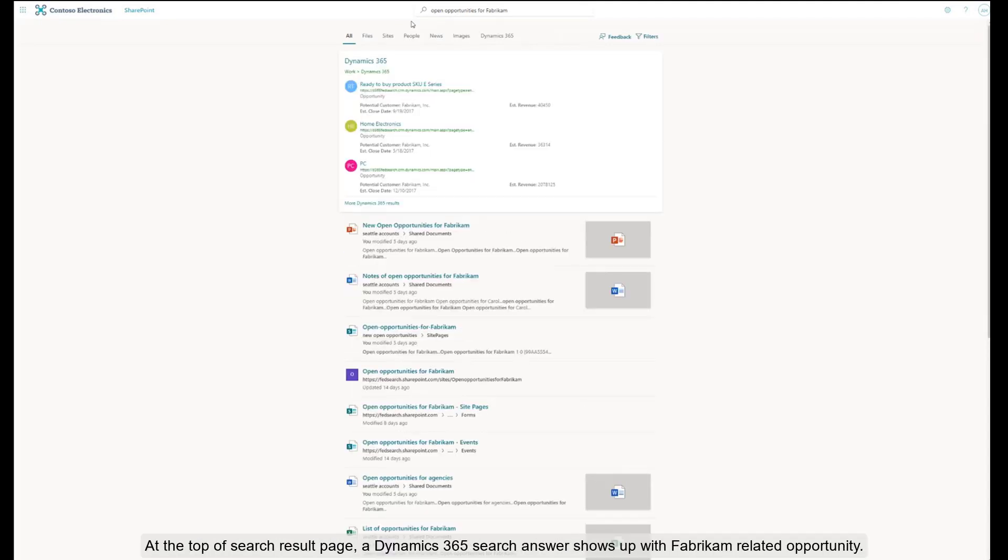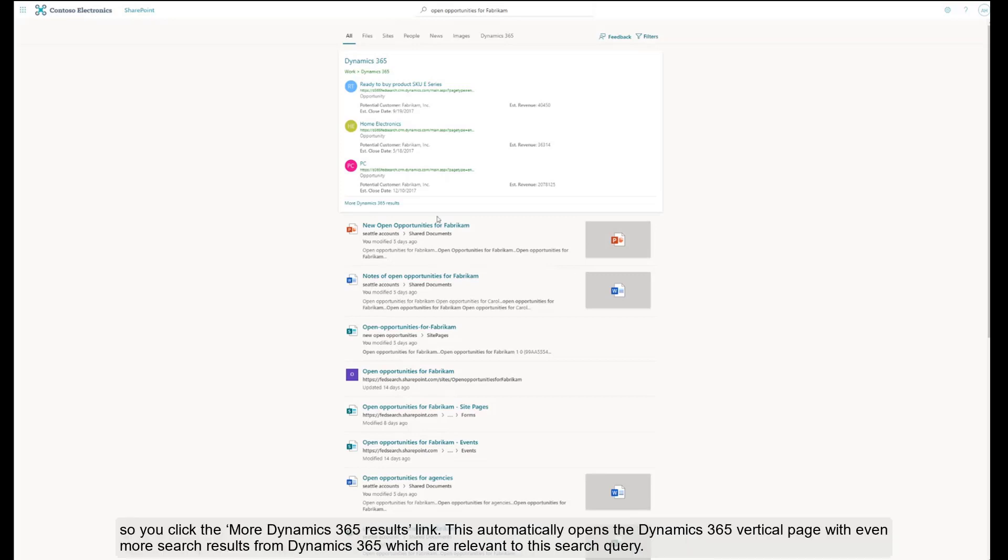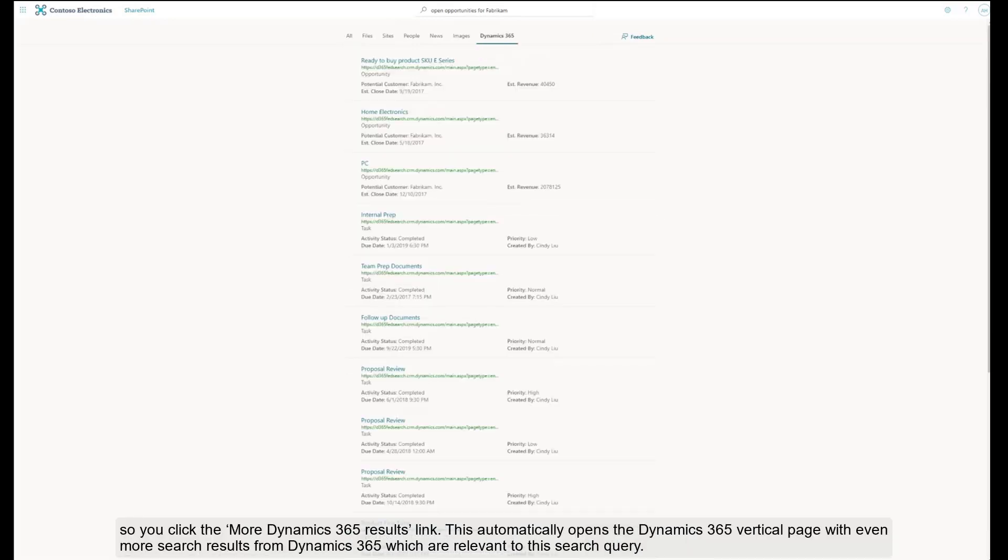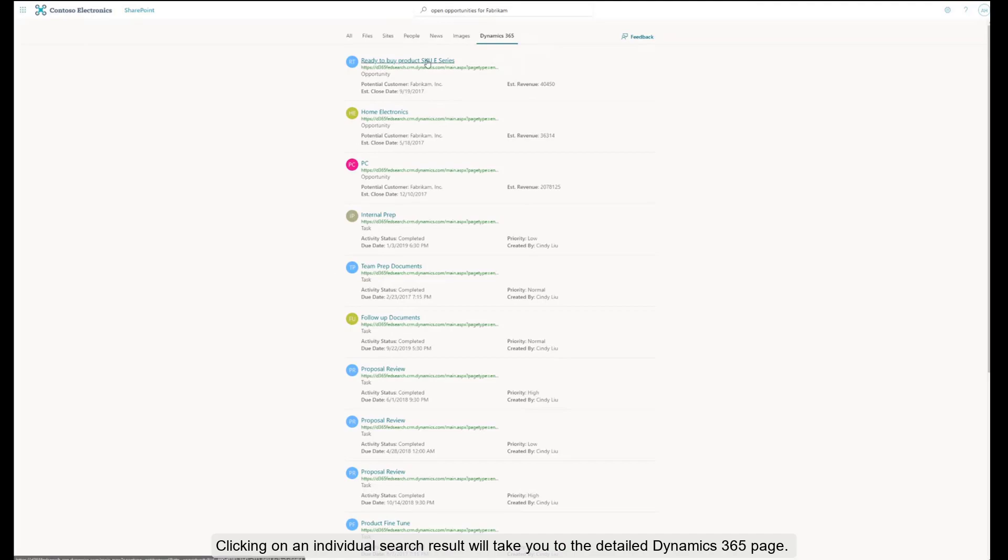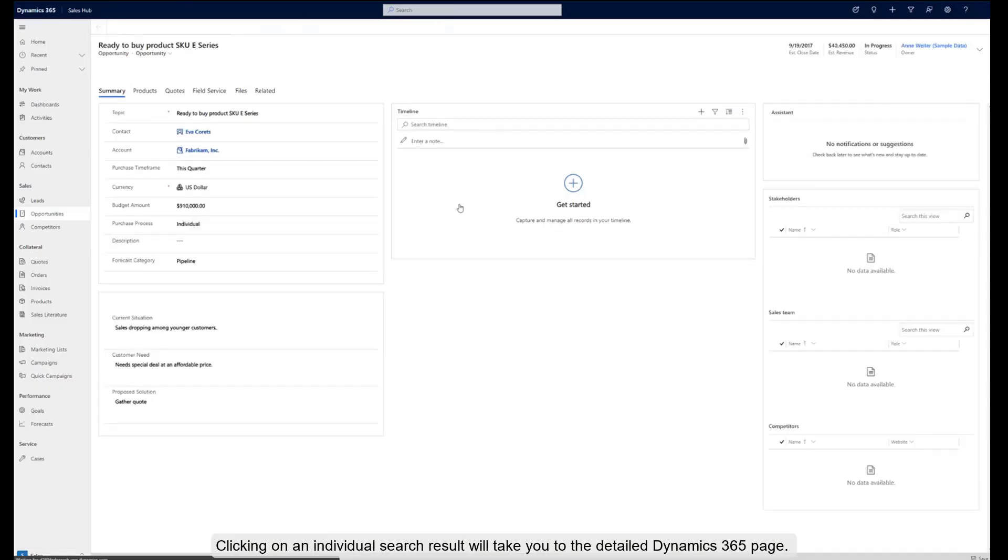At the top of the search results page, a Dynamics 365 search answer shows up with Fabricam-related opportunities. You want to see more of the info that's available about Fabricam, so you click the More Dynamics 365 Results link. This automatically opens the Dynamics 365 vertical page with even more search results from Dynamics 365 which are relevant to this search query. Clicking on a video search result will take you to the detailed Dynamics 365 page.